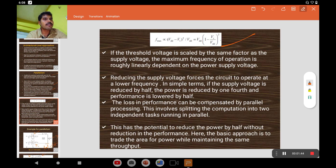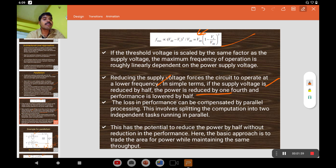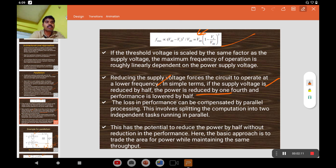If you are reducing the supply voltage, the frequency of the circuit is also lowered. If the supply voltage is reduced by half, the power is also reduced by one fourth, and therefore the performance is also lowered by half. In order to compensate for that loss in performance, we go for parallelism — accomplished by splitting the computation into two independent tasks running in parallel.